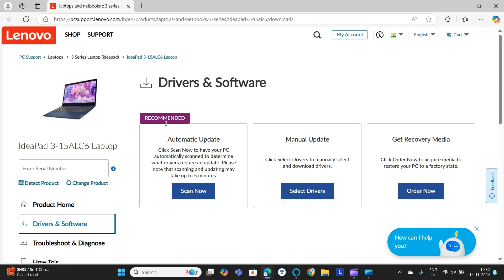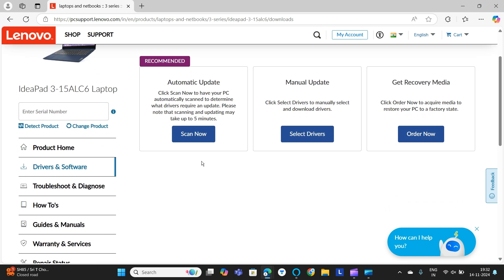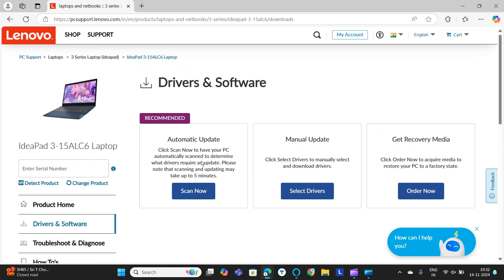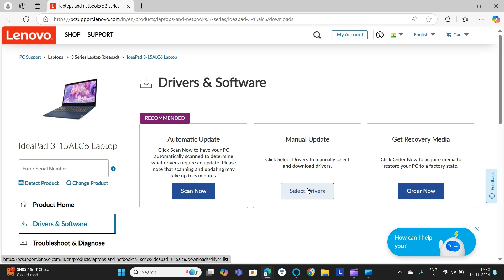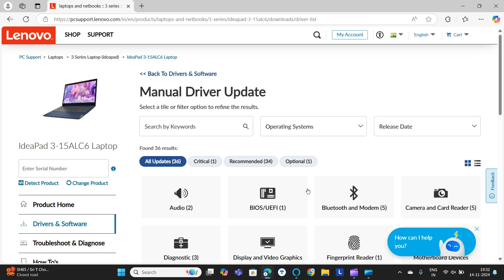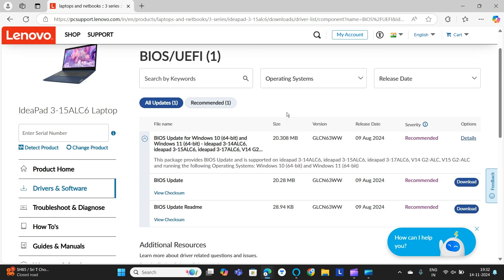Once you enter this page, you need to go to Manual Update. Select drivers to manually download drivers. We will select the drivers and then here you can find BIOS/UEFI.